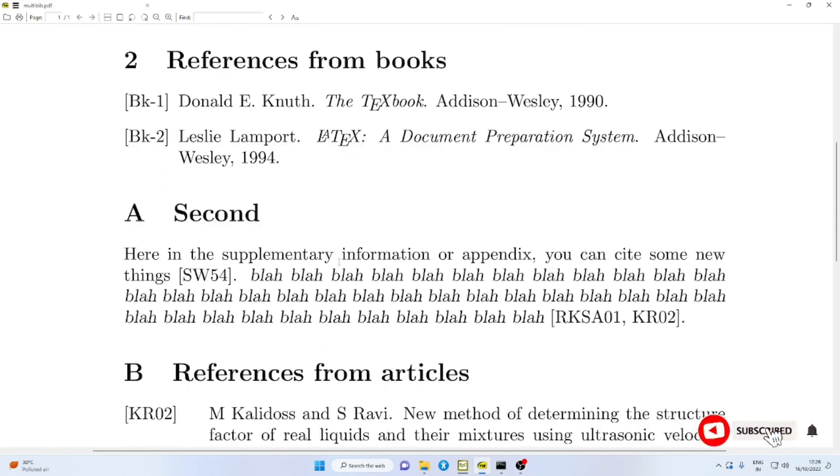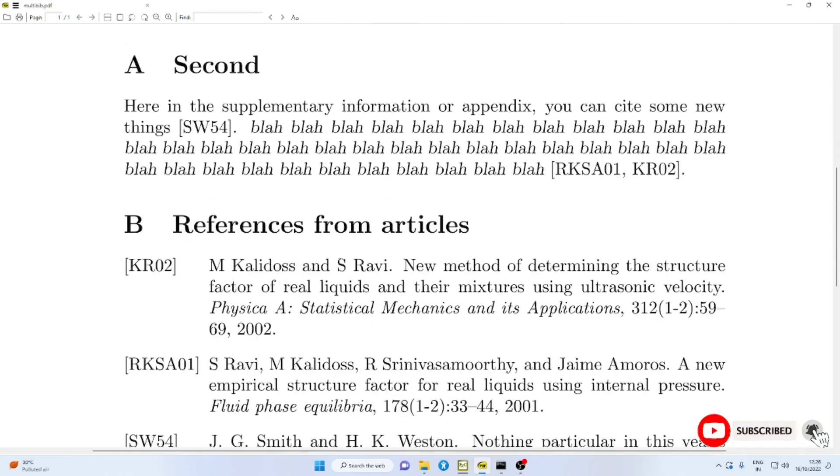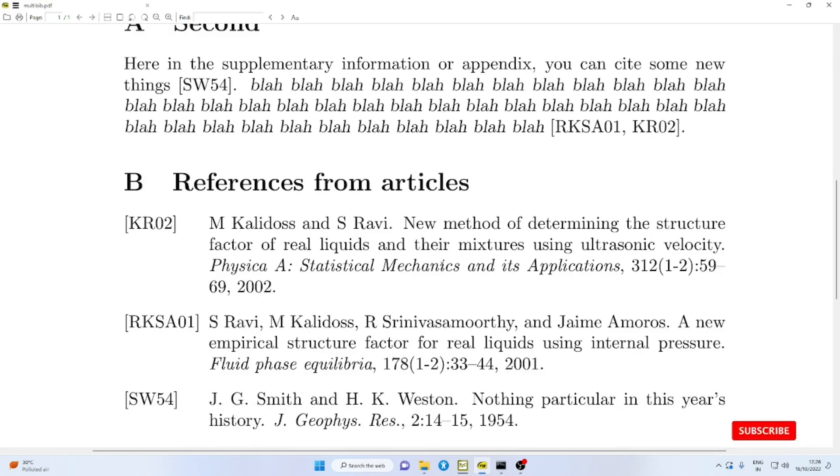And with this, we complete our discussion on multiple bibliographies in the same LaTeX document. We will continue in another video. Thank you very much for watching.